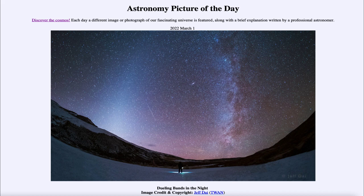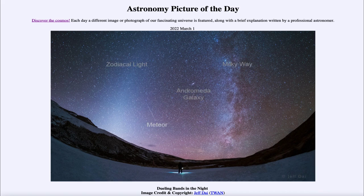It is titled 'Dueling Bands in the Night.' So what do we see here? We see an image of the nighttime sky with lots and lots of stars, but two distinct bands of light that are caused by different things. On the right hand side, we can see the Milky Way, which is our galaxy as we see it from within.